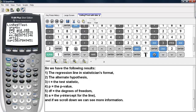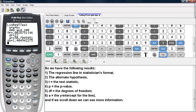Df is degrees of freedom. A is the y-intercept for our regression line, and the arrow here indicates that there's more information. So we'll scroll down to see what this additional information is.